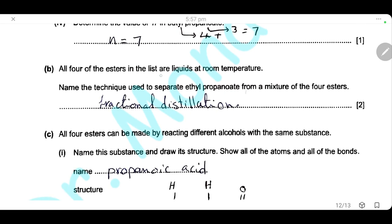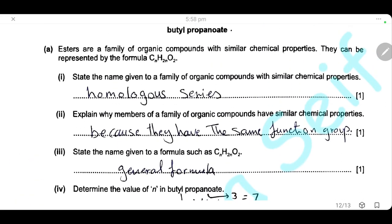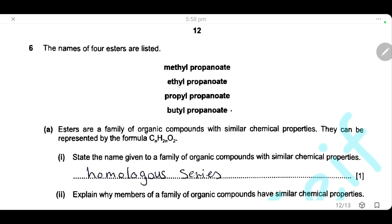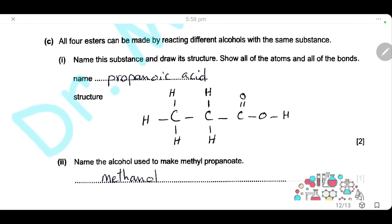All four esters are liquid at room temperature. The technique used to separate ethyl propanoate from a mixture of the four esters — since all are miscible liquids — is fractional distillation. All four esters can be made by reacting different alcohols with the same substance. The alcohol part changes (methyl, ethyl, propyl, butyl) but the acid part is always propanoate, which comes from propanoic acid. The substance is propanoic acid.